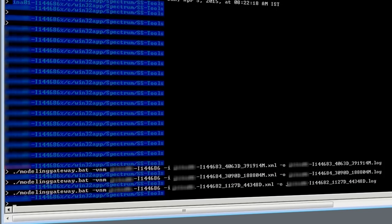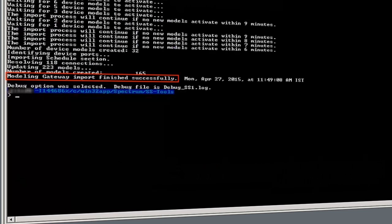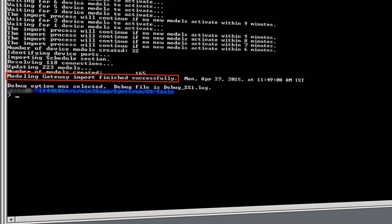Simple. It's the -I in the import command line and the -E in the export command line. The Modeling Gateway has imported all the files successfully into CA Spectrum 10.